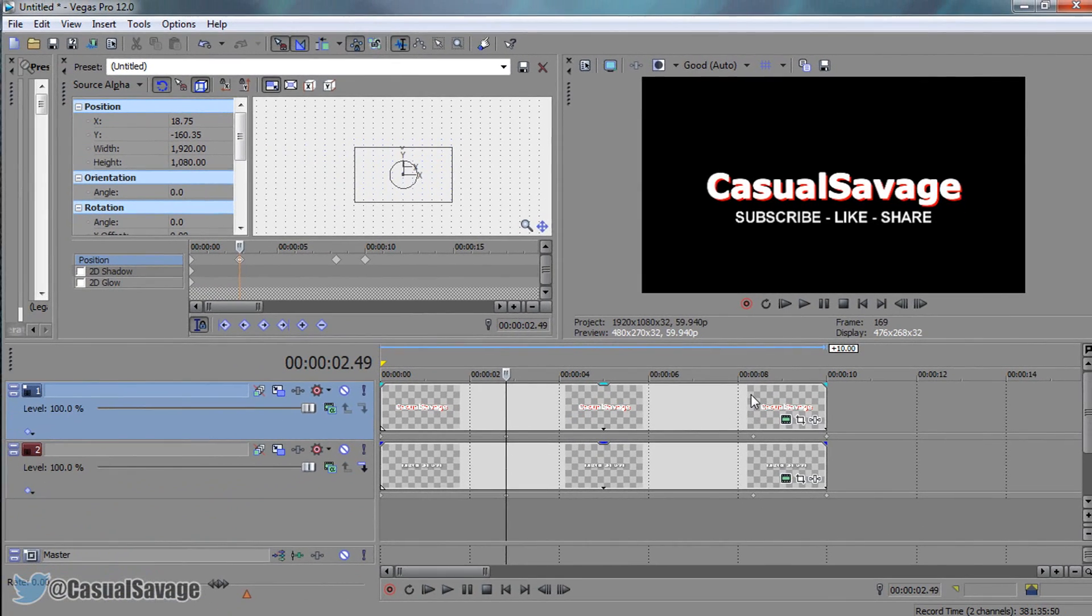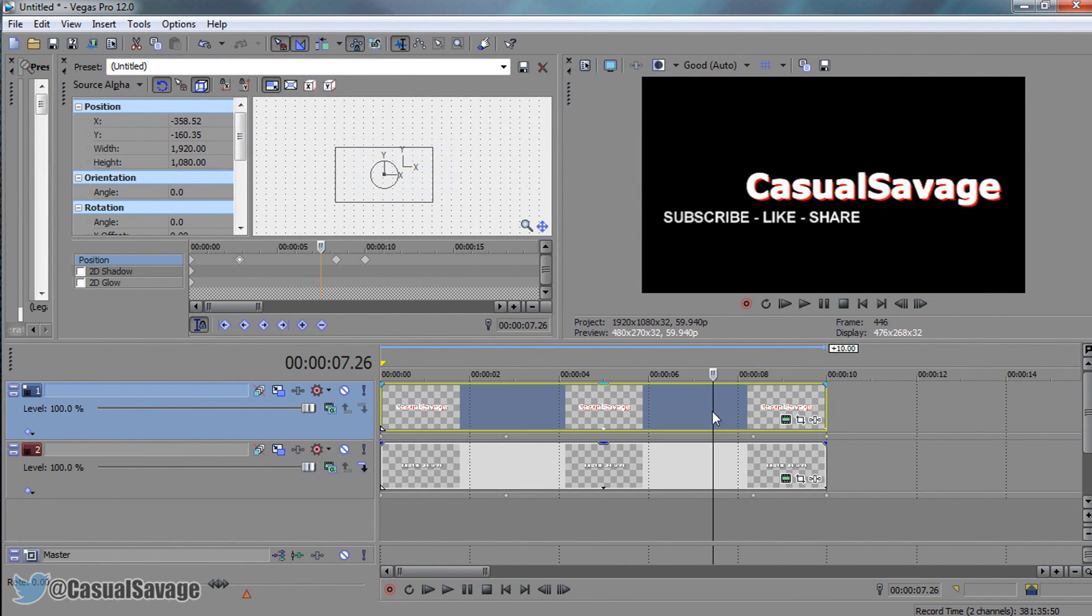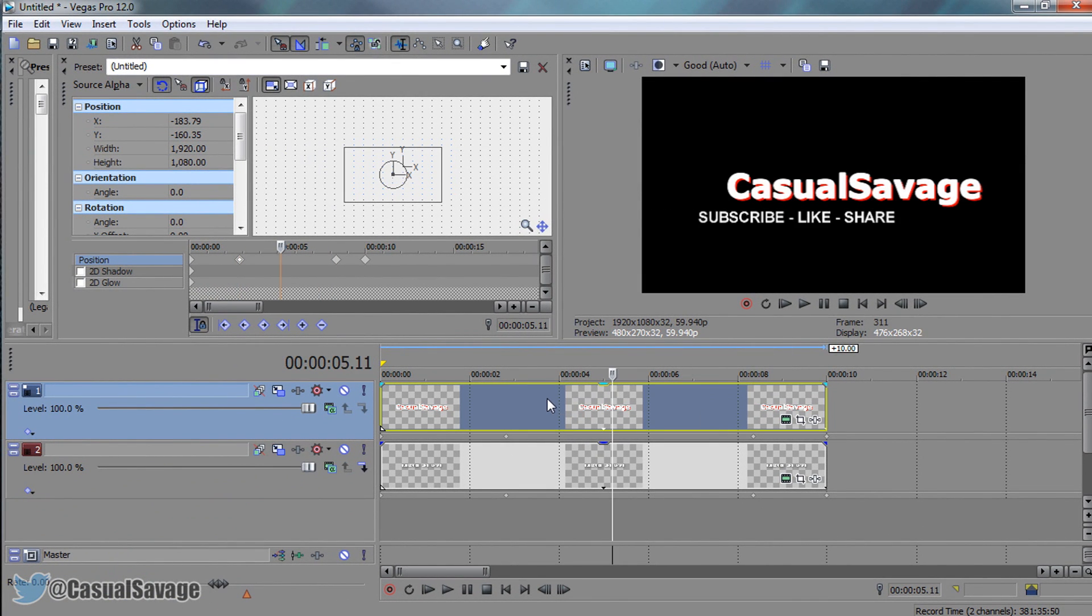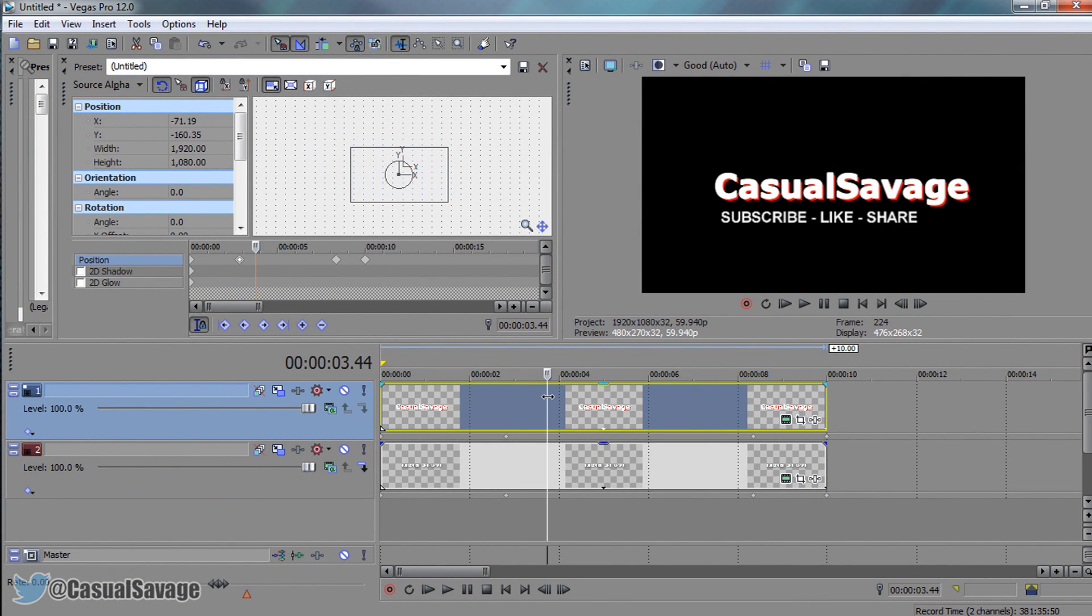Probably could be about eight seconds long total, but for me that's fine. That is how easy it is to make a very simple but effective intro in Sony Vegas.